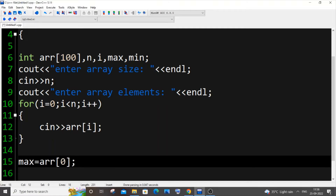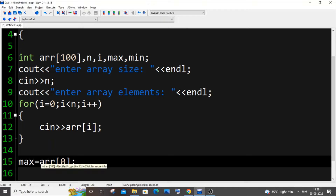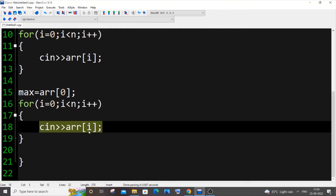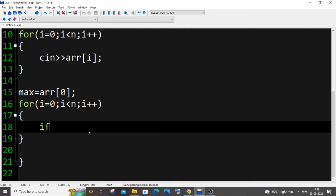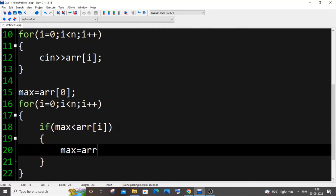This initial value can't be just random — it must be an element present inside our array. That's why I'm using arr[0]; this can be any valid index like arr[1] or arr[2]. Then I'll copy the input for loop and paste it, replacing cin with an if condition: if max is less than arr[i], then max = arr[i].